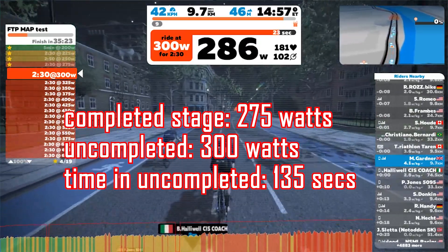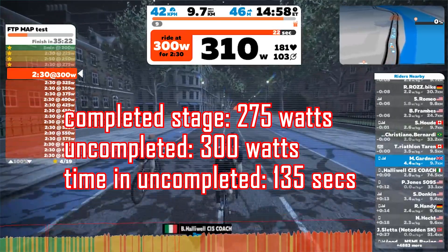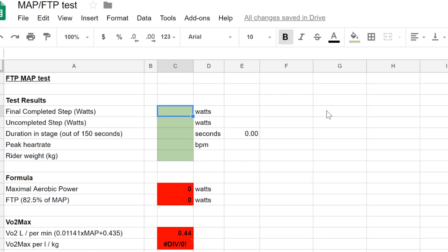This has all the complex maths already inputted. I'll leave a link in the description below, so all you need to do is add your results to the green boxes and the results will be calculated in the red boxes. I'll also leave a link to a few other YouTube videos which shows you step by step what the calculations are and what results they produce.